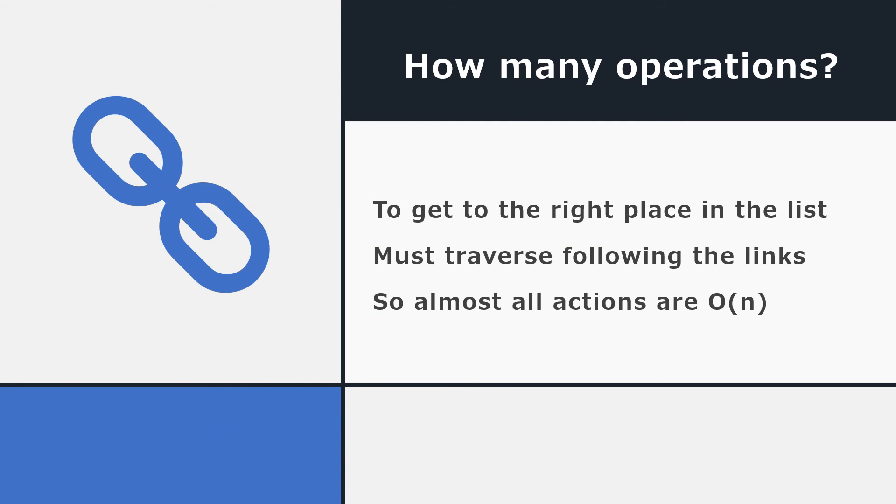How many operations would it take for the computer to do all of these things? Well, to get to the right place in the list to make changes to the pointers, it's got to traverse the whole list following the links. So almost all actions take N operations, where N is the number of items in the list. I guess if you were inserting or deleting from the middle of a list, it would be fewer than N. But worst case, and certainly if we're appending where we have to go to the very end of the list, it would be N operations. And that's a lot, lot slower than what it takes to work with stacks and queues.